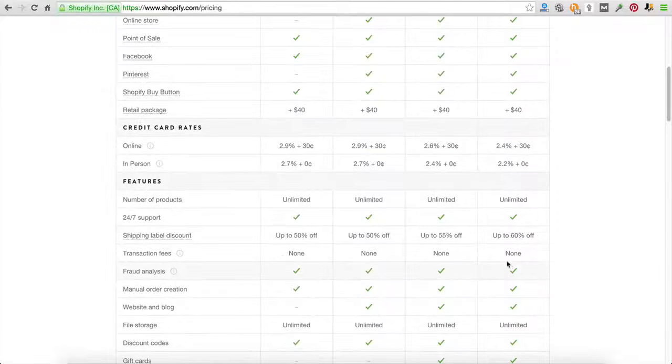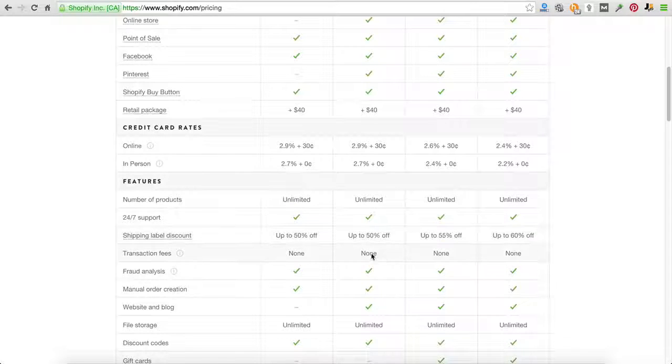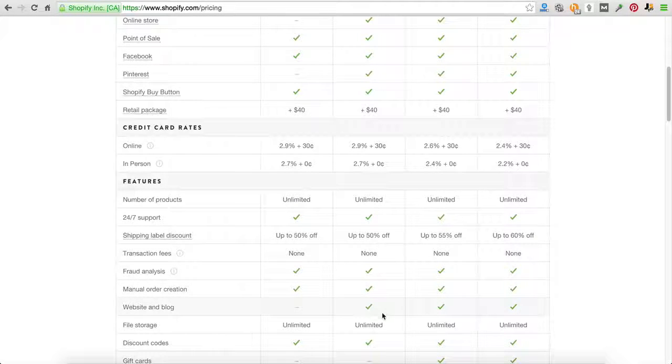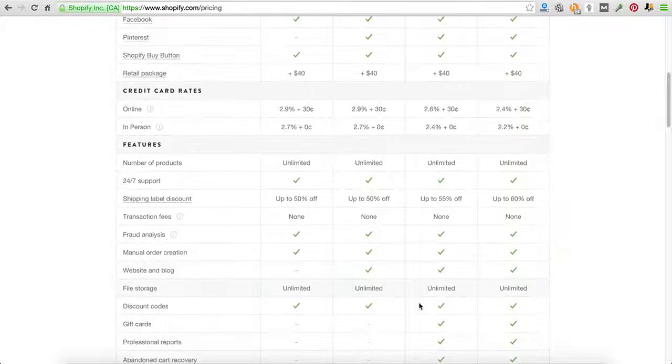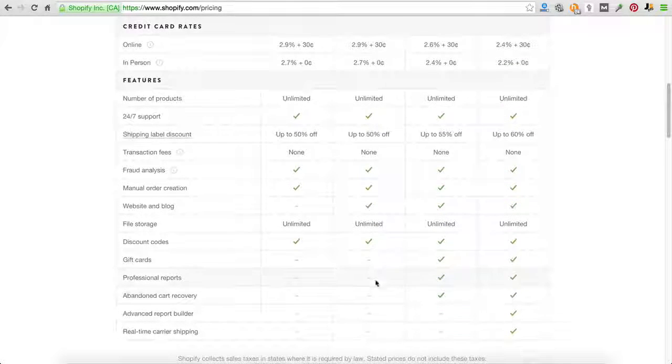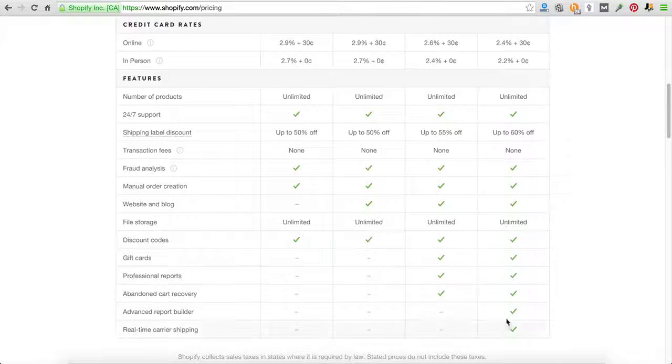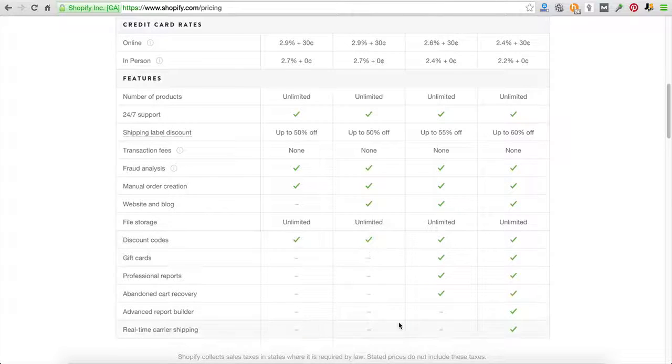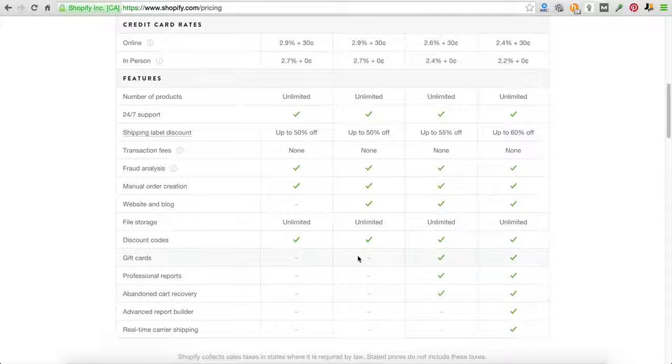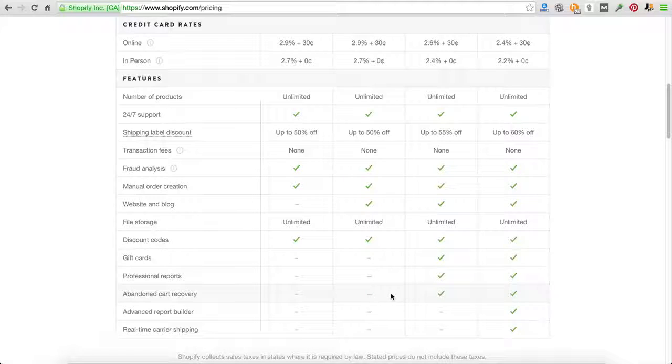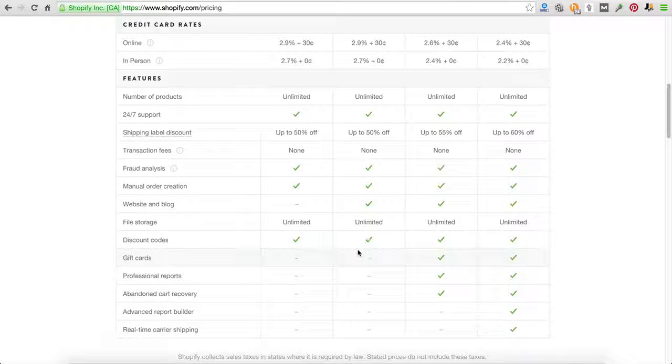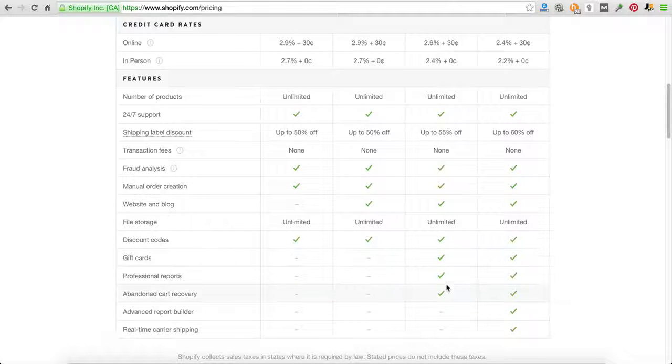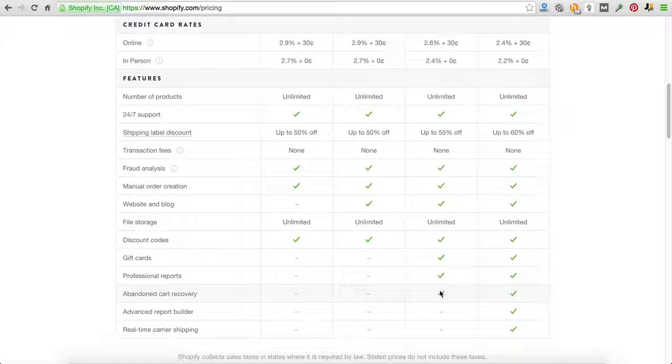All of them are going to give you unlimited products, 24/7 support. You're not going to have any transaction fees. You're going to get all this fraud analysis, all this cool stuff. What it really boils down to at the $29, $79 and unlimited level is these things. At the $29 level, you're not going to have any access to gift cards, professional reports or abandoned cart recovery.